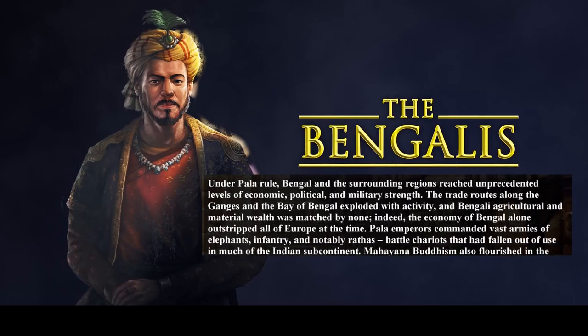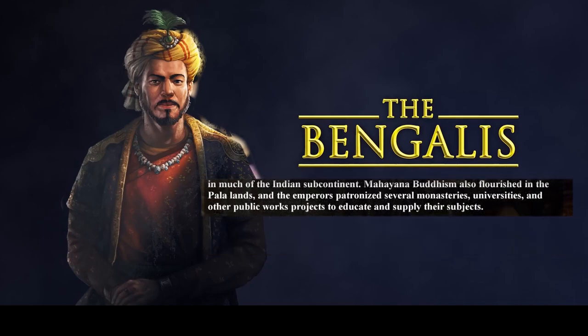Under Pala rule, Bengal and the surrounding regions reached unprecedented levels of economic, political, and military strength. The trade routes along the Ganges and the Bay of Bengal exploded with activity, and Bengali agricultural and material wealth was matched by none. Indeed, the economy of Bengal alone outstripped all of Europe at the time. Pala emperors commanded vast armies of elephants, infantry, and notably Rattas — battle chariots that had fallen out of use in much of the Indian subcontinent. Mahayana Buddhism also flourished, and the emperors patronized several monasteries, universities, and other public works projects.